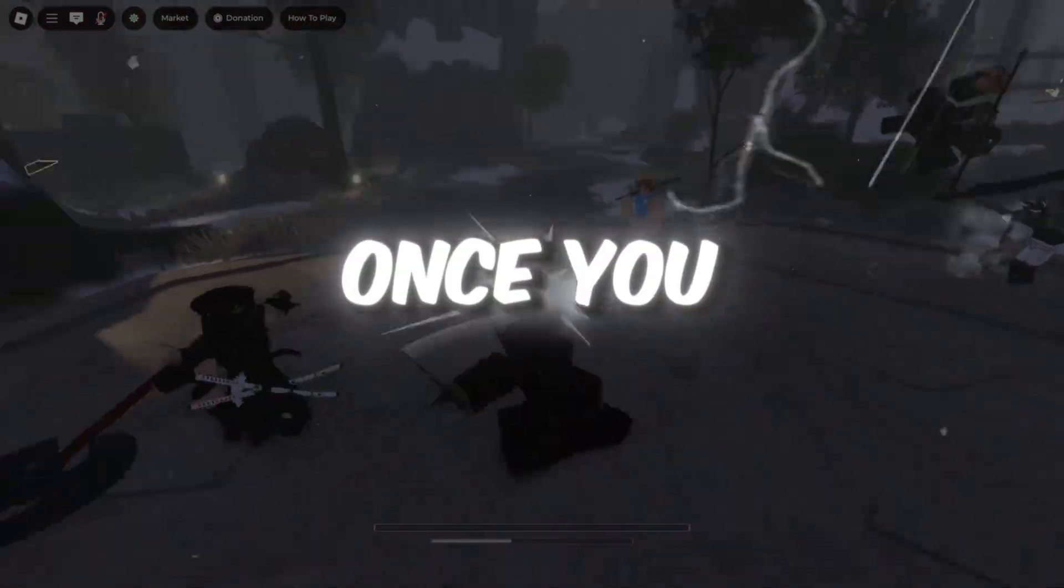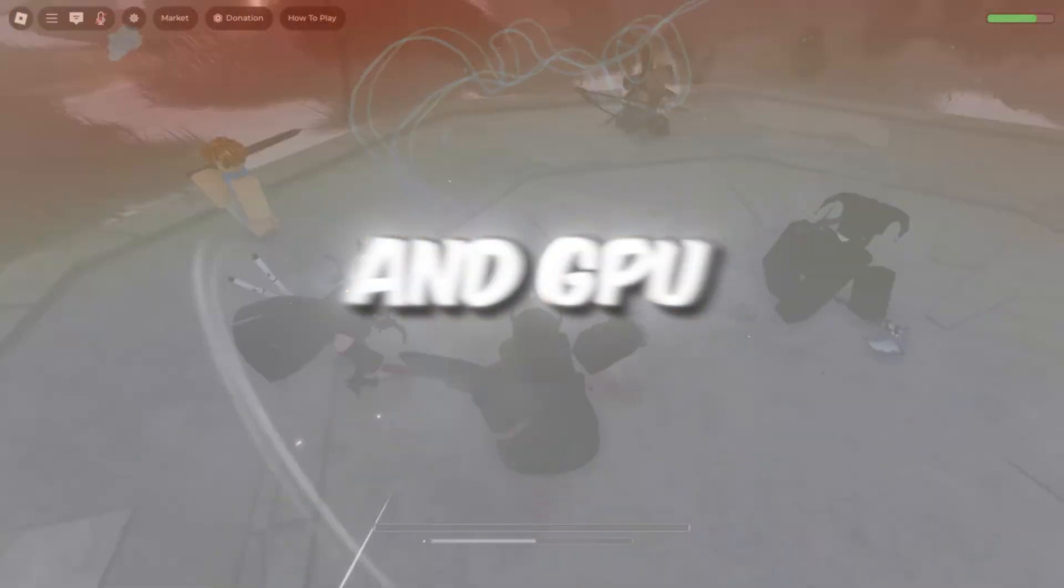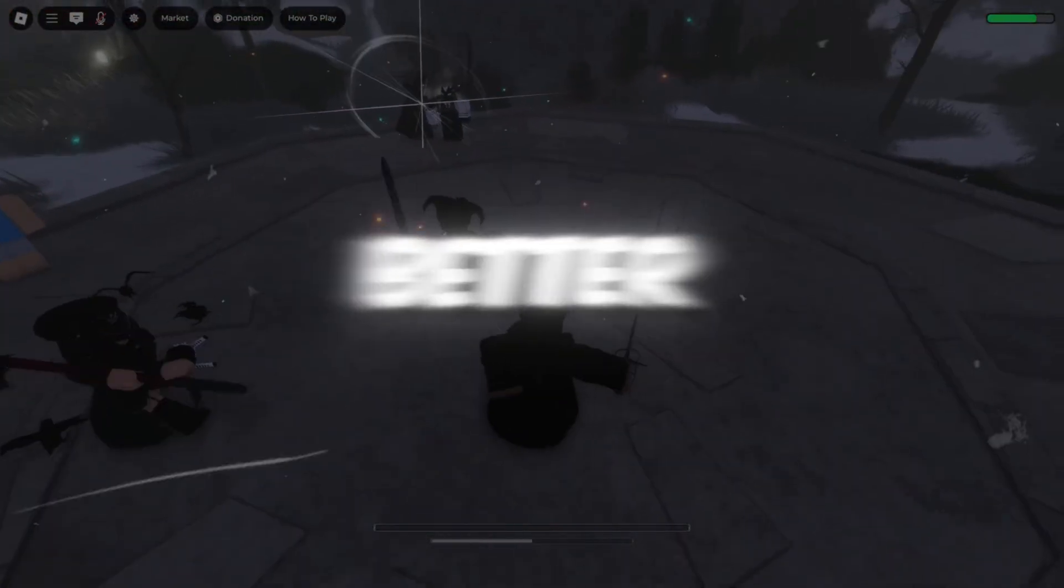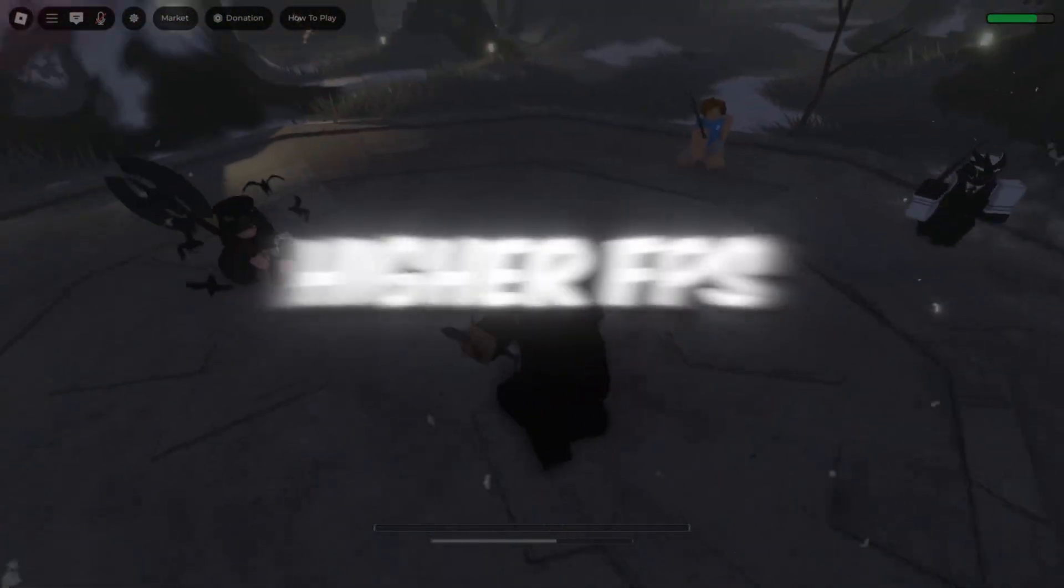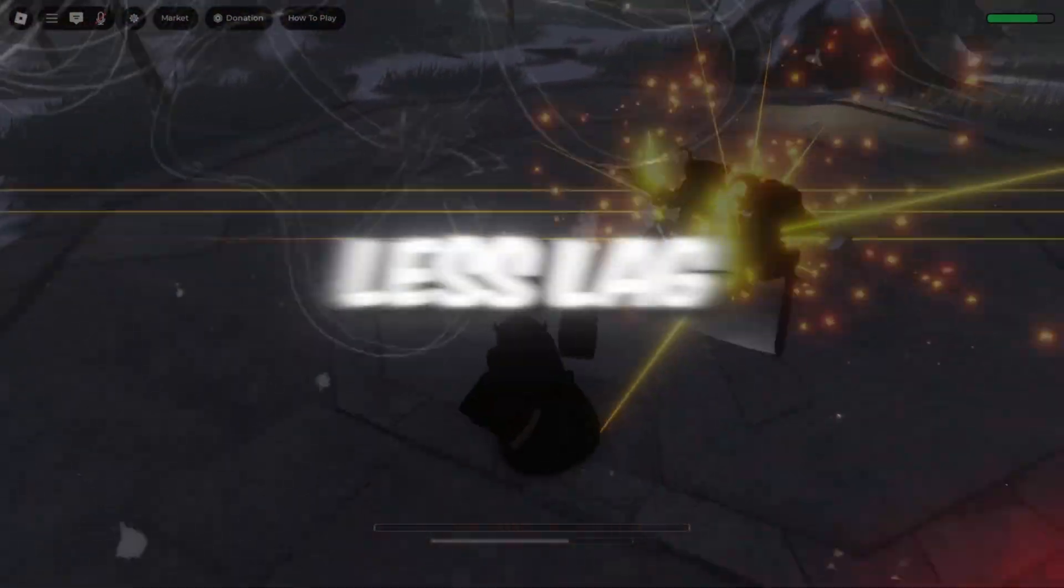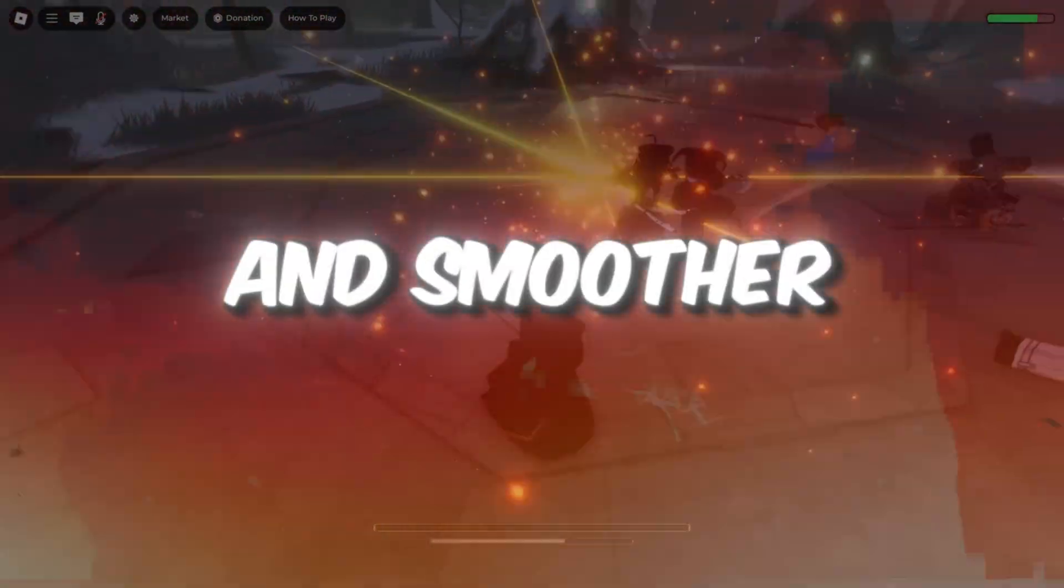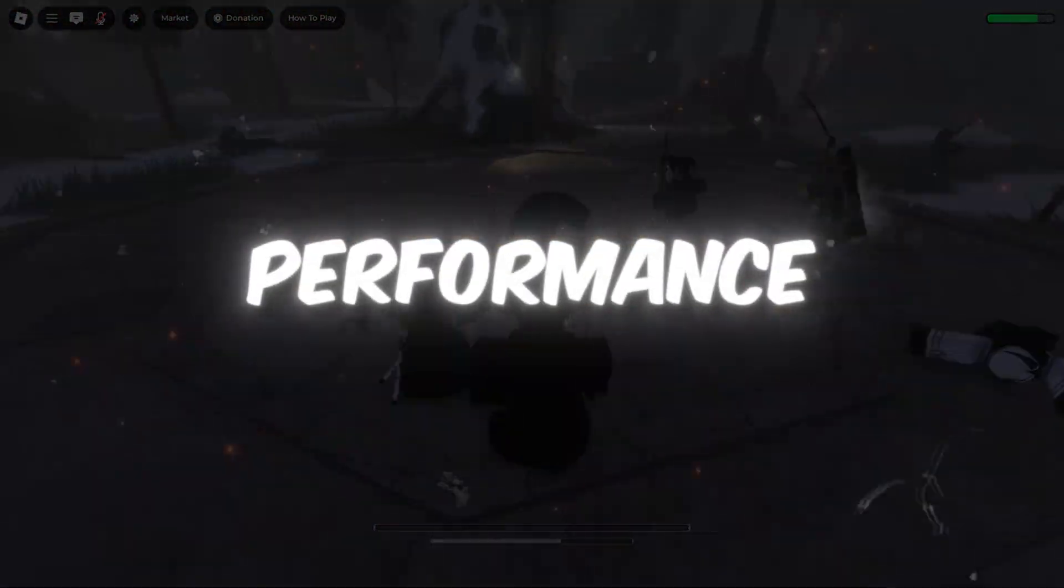Once you finish all of these steps, your CPU and GPU will work better. Roblox will run with higher FPS, less lag, and smoother performance.